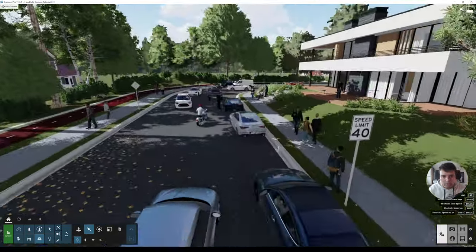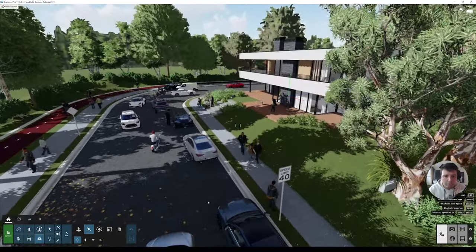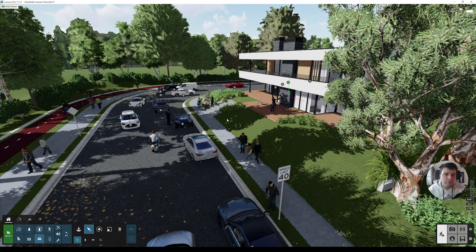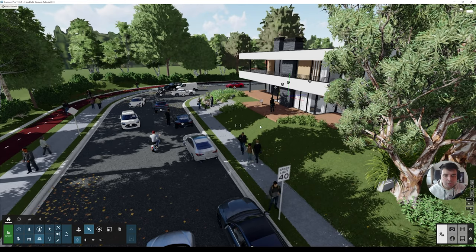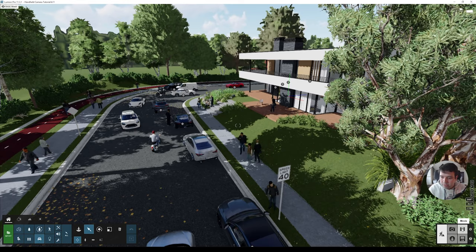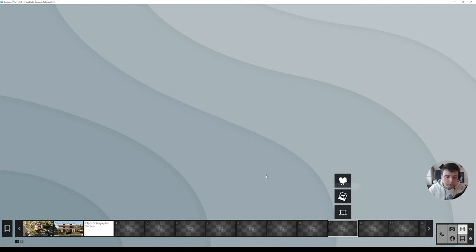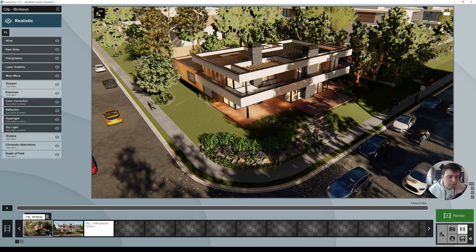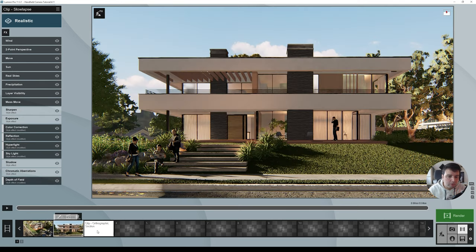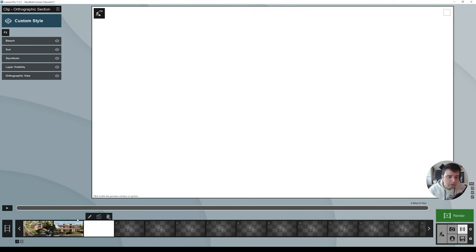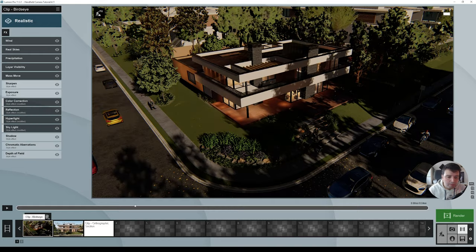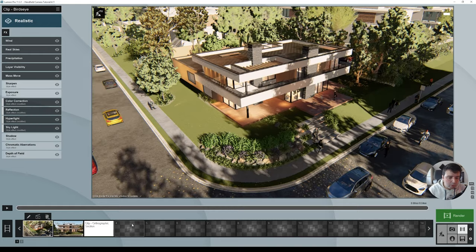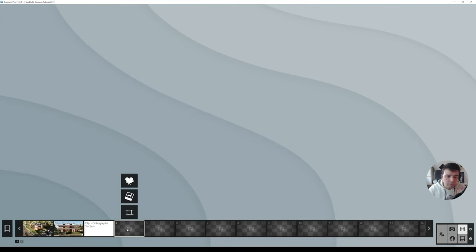I just added a couple of cars and a couple of people to have a little bit more movement in our scene. The first thing we're going to do is go to Movie mode. Here you can see we already have three clips from this scene, but we're going to click on the empty slot at the bottom and click Record.